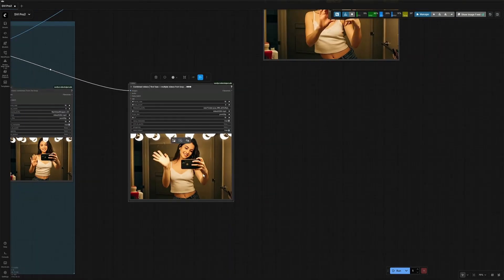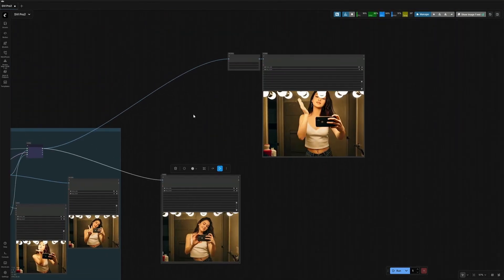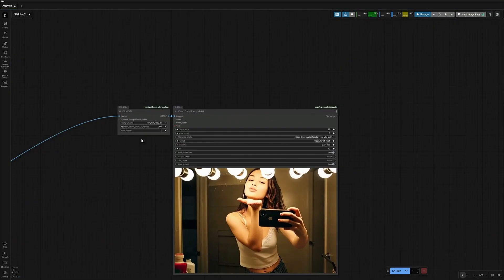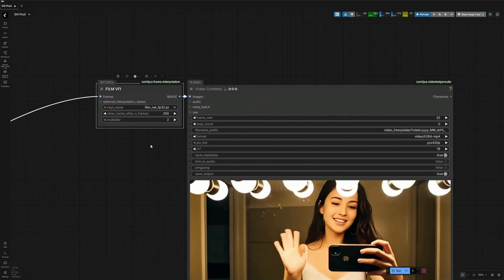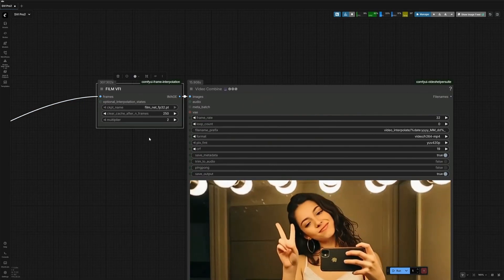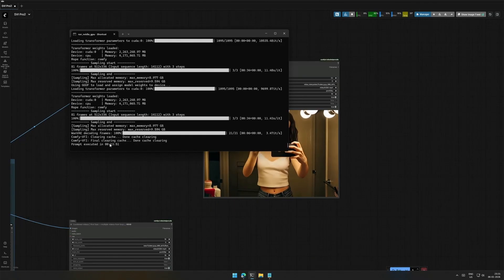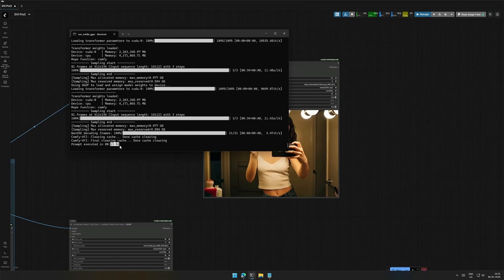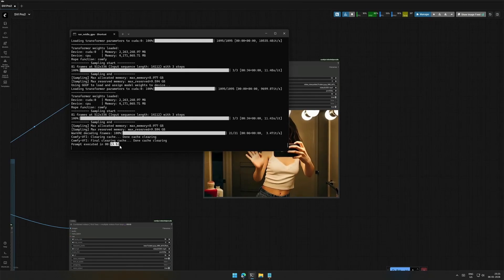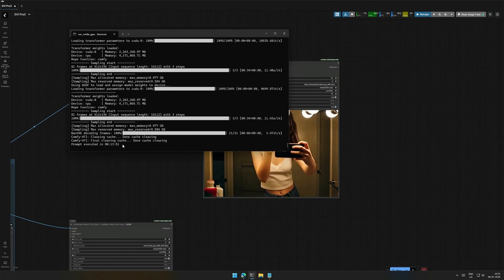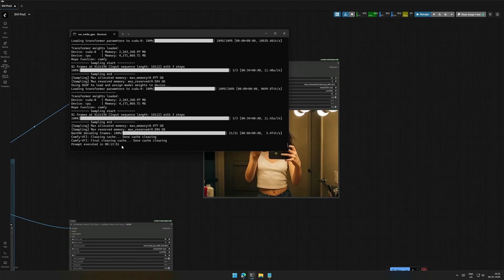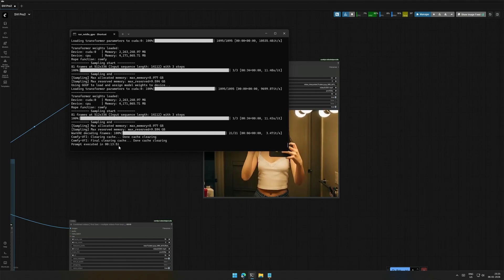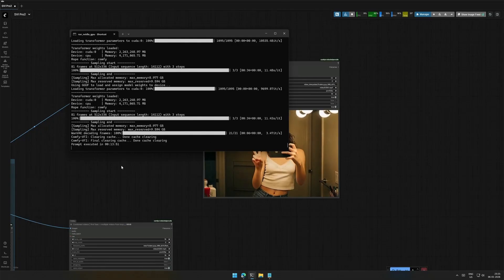The same output then goes to the interpolation node, and then we get a 32 FPS result. The time taken to generate this video was 13 minutes. I did not pay attention properly, but I think the frame interpolation took 4 minutes. The time it should have taken is around 8 minutes on my 4060 Ti 16 gigabyte card.